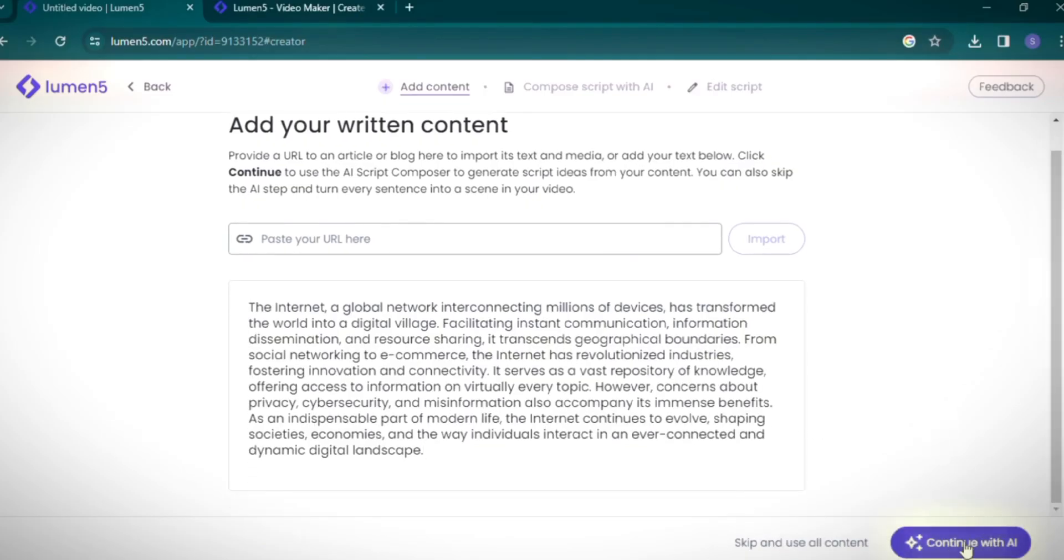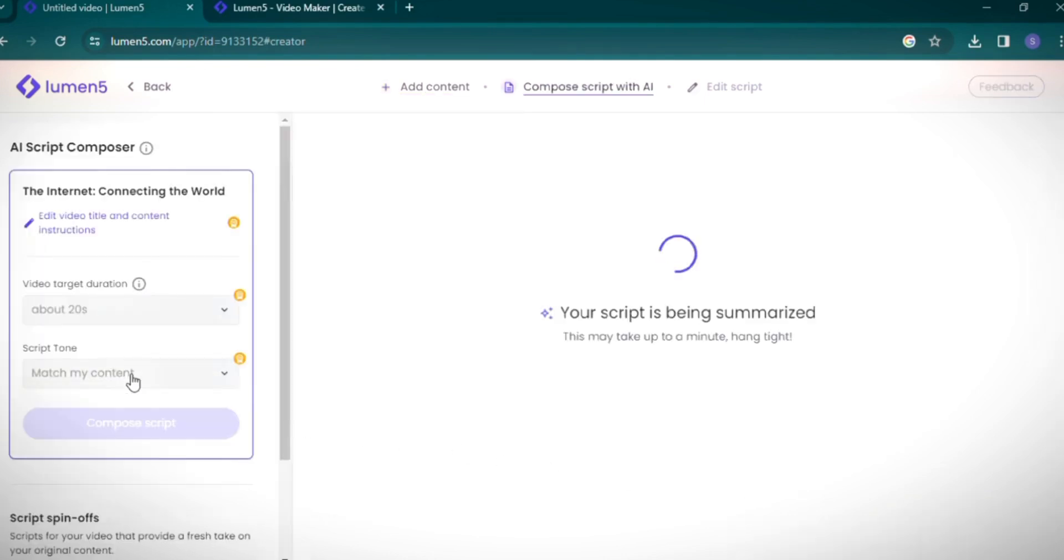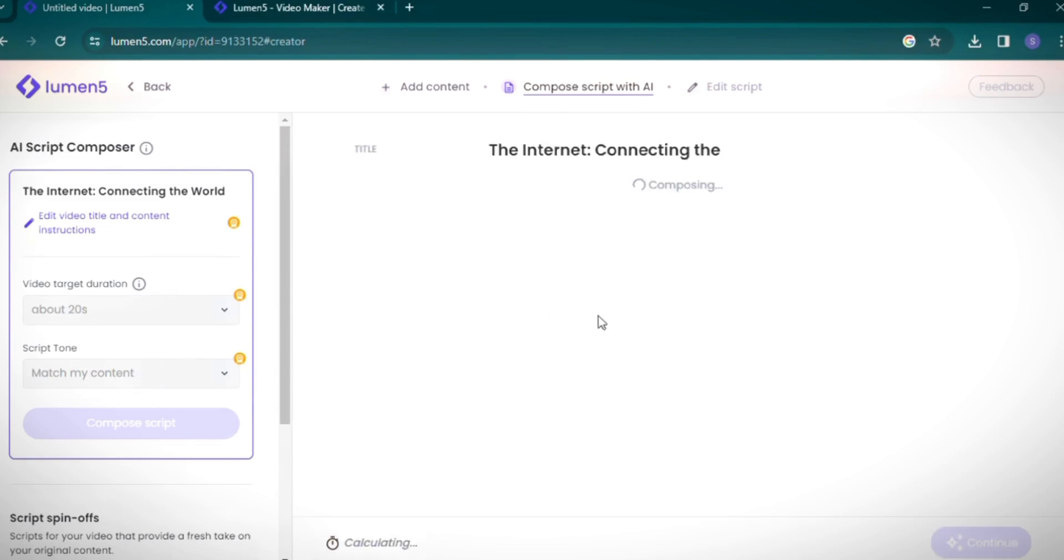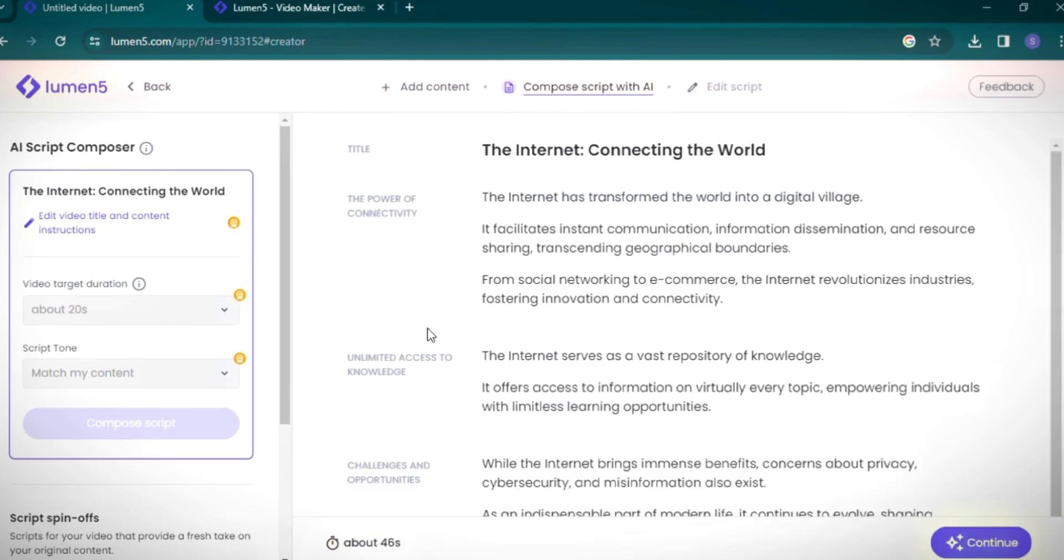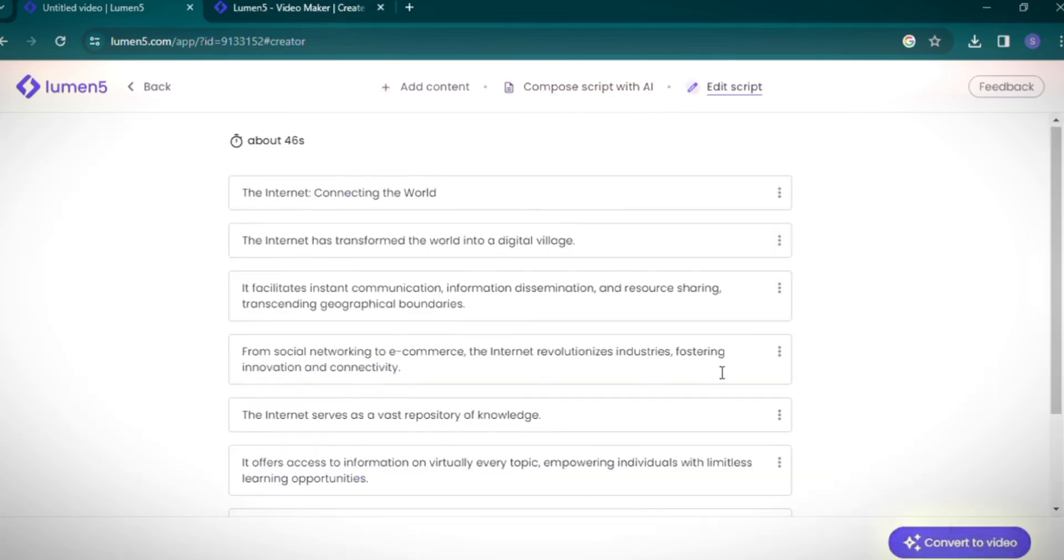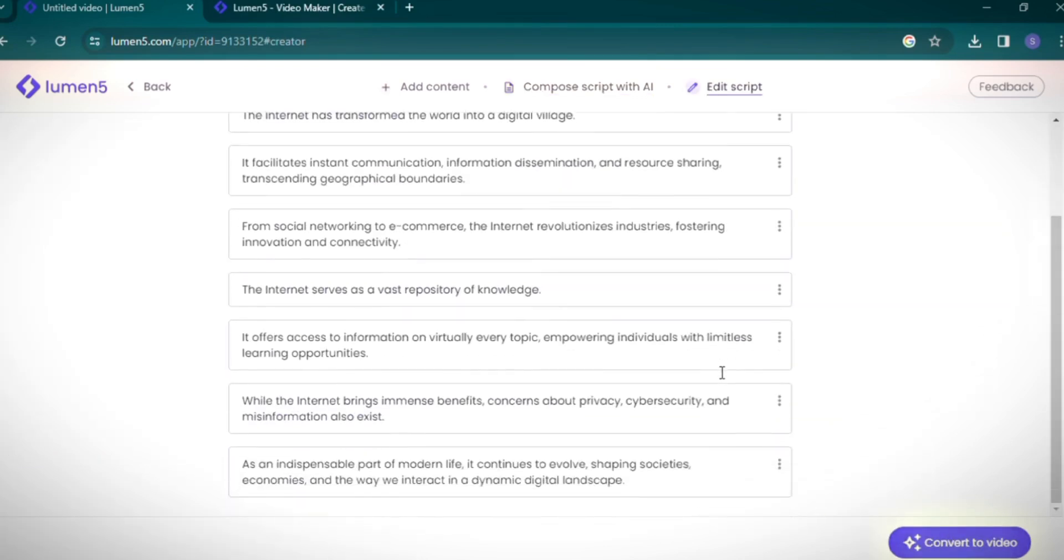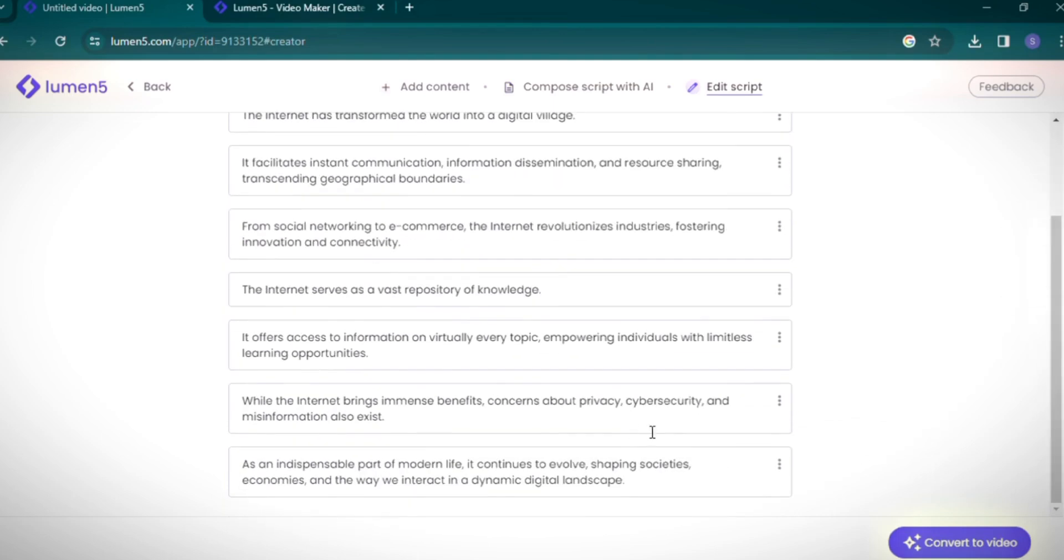Click on Continue with AI to proceed. The AI takes a moment to summarize your script, creating different outlines and headings. The total length of our video is estimated at 46 seconds, with several script spin-offs provided. I'll stick with our original script and click on Continue. If needed, you can edit your script here, but I'll move forward without changes by selecting Convert to video.